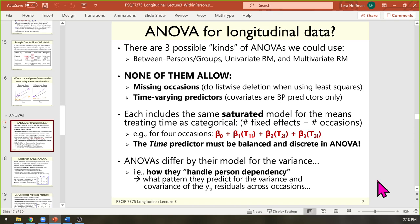Because I knew all this was coming, I made a dedicated decision in intro stats — those of you who had 6242 with me — to not even touch repeated measures ANOVA, because I didn't want to have to undo it. It turns out that doing any kind of multivariate or repeated measures analysis using least squares is highly problematic. I wanted you to come straight to this class and learn how to do it the right way.